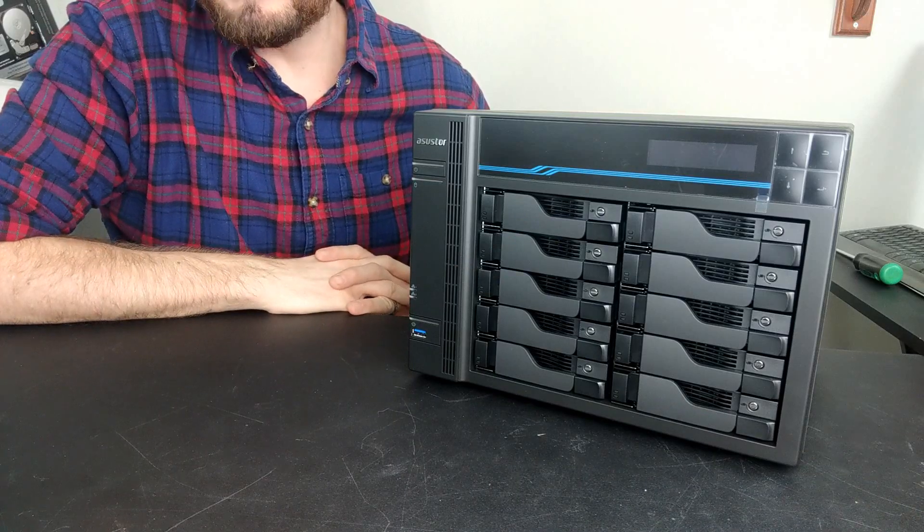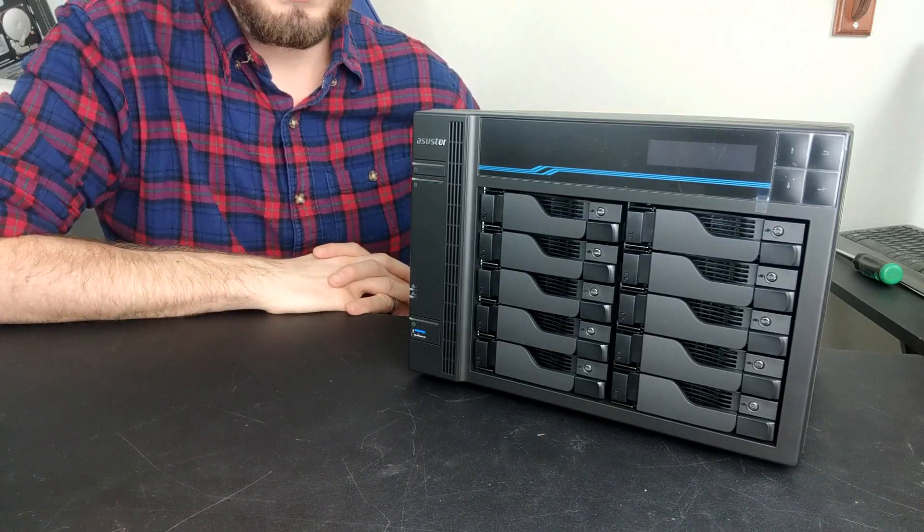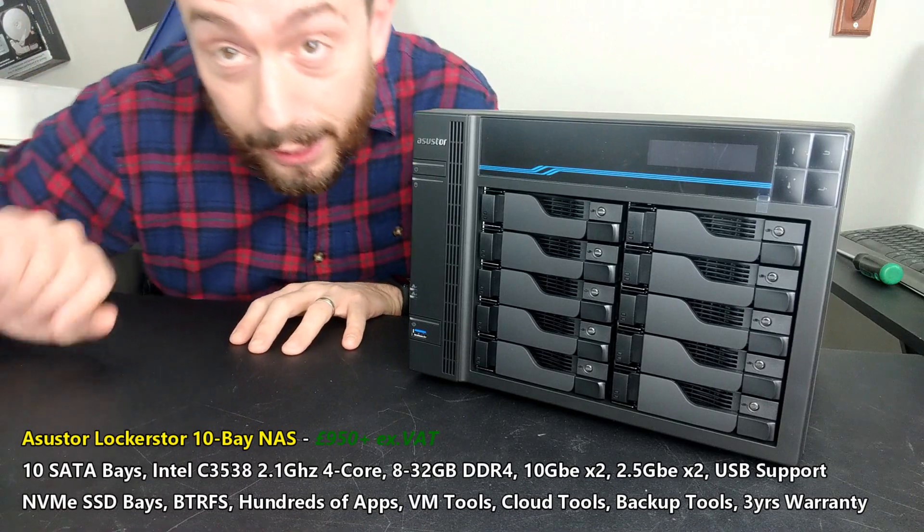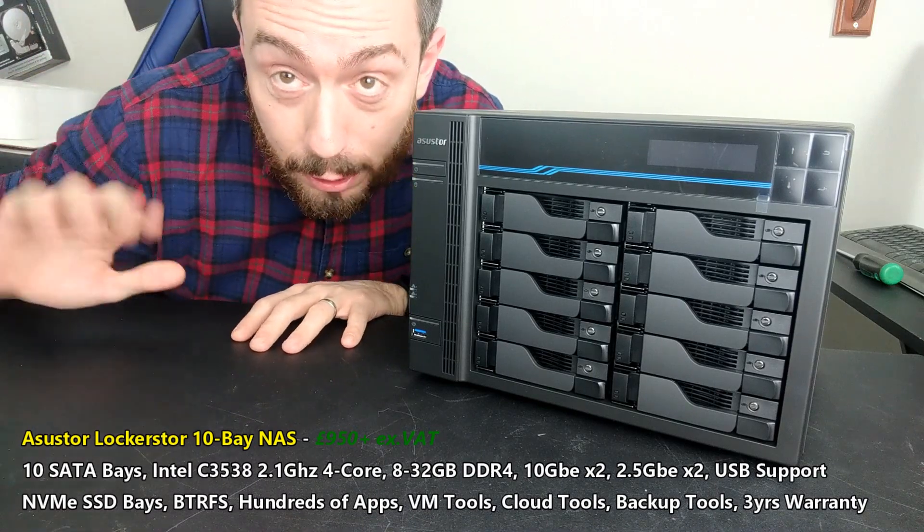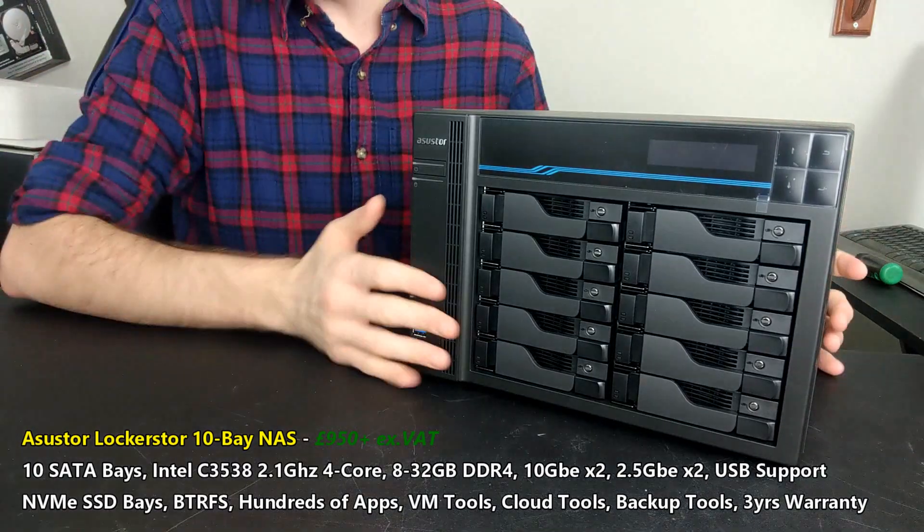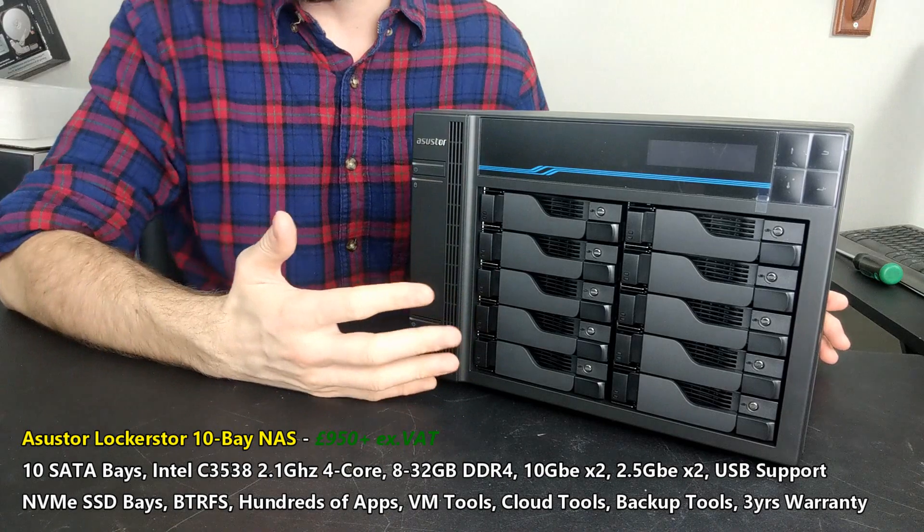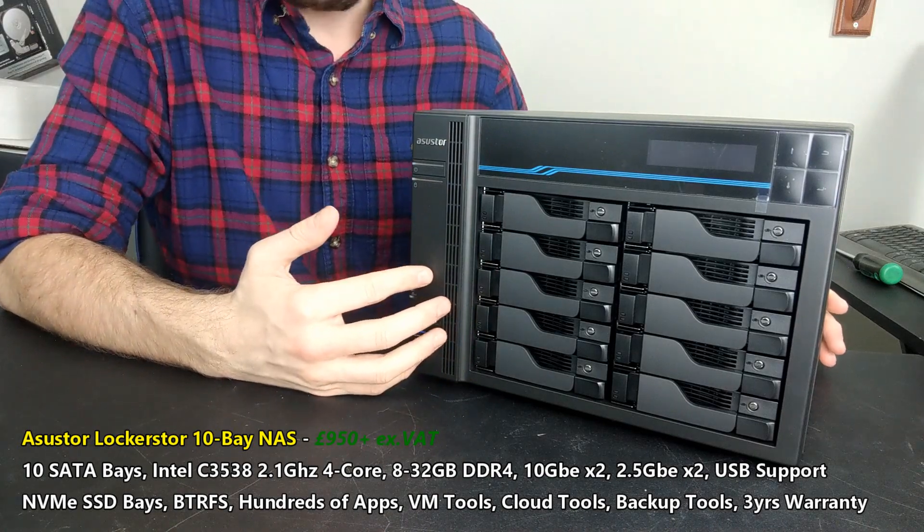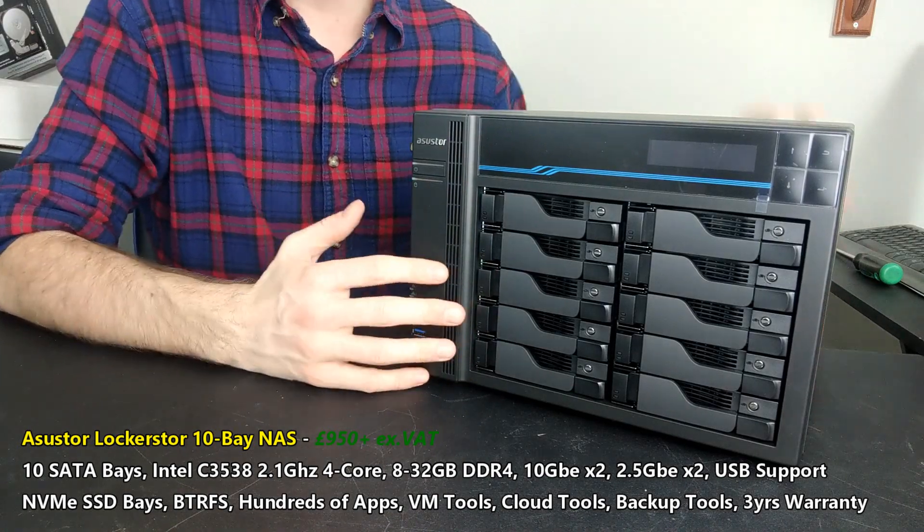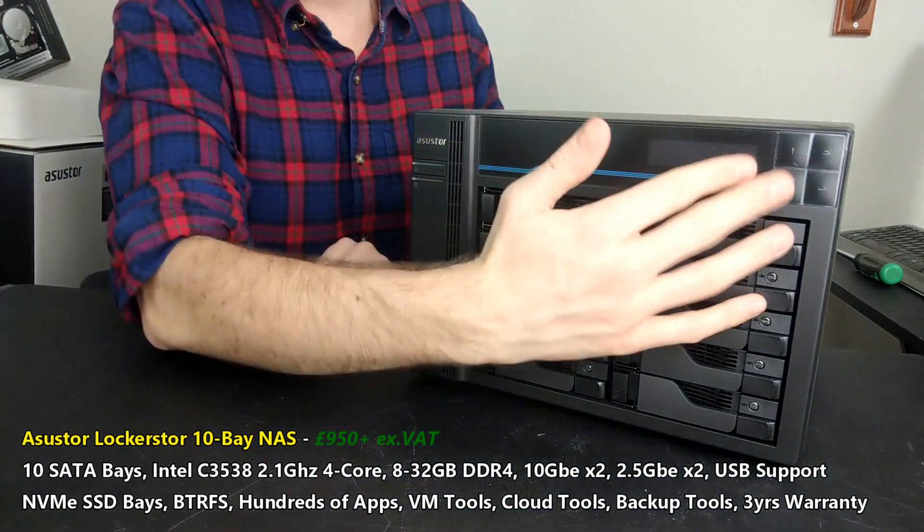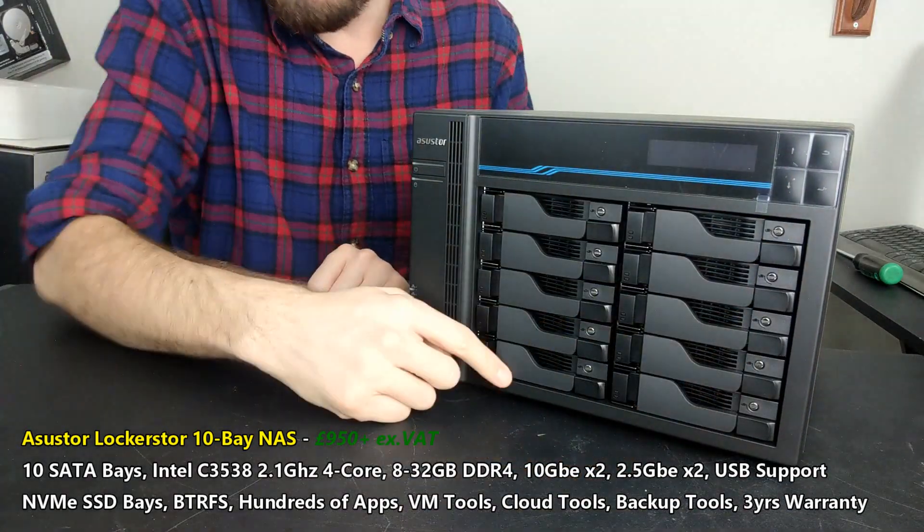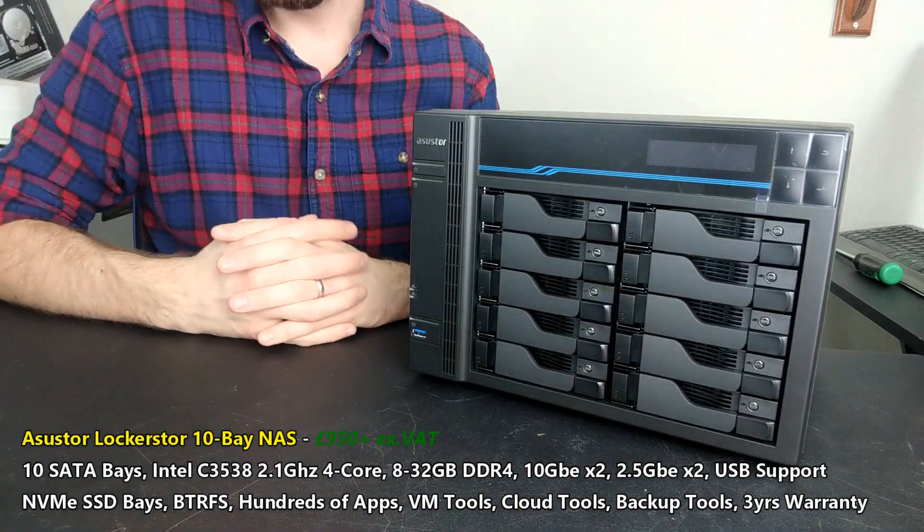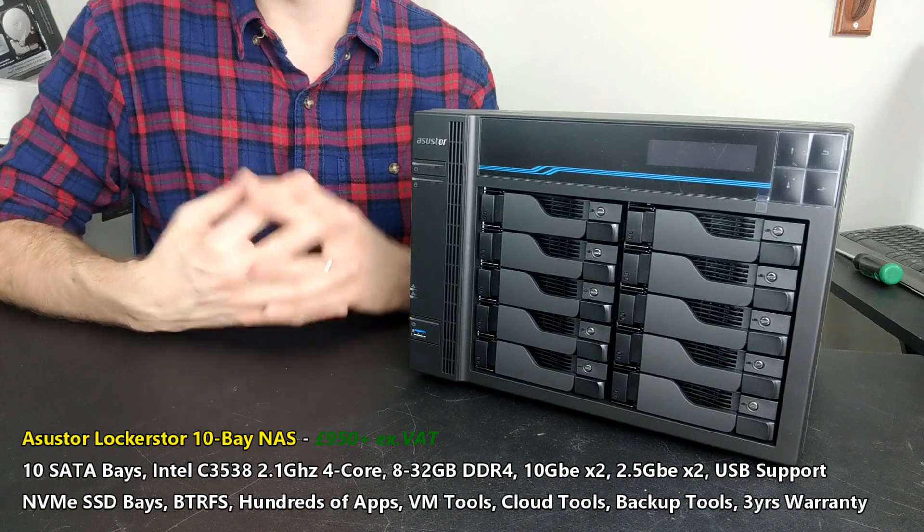Hello and welcome back. Today I want to talk about the Lockerstore 10. Today's video will focus on the device - this is going to be our hardware review of the Lockerstore 10, available now for about 950 quid.